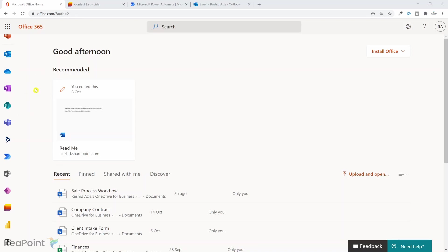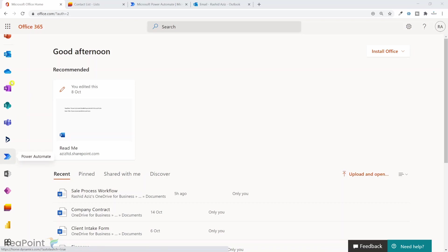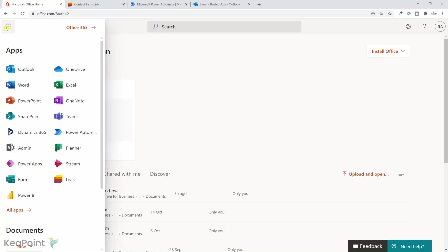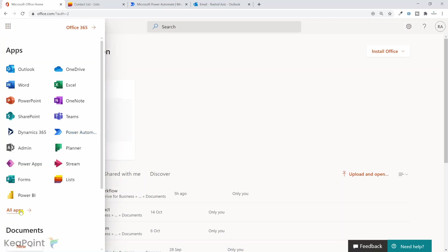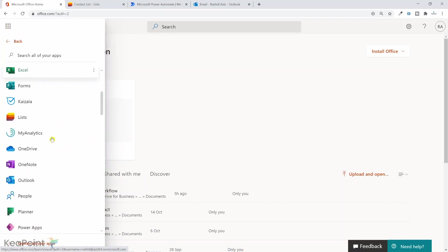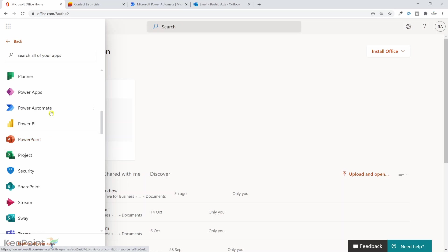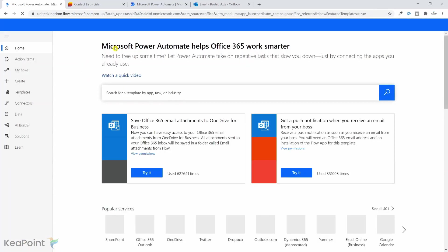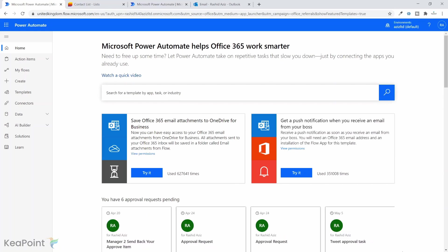I'm in Office 365. From the left-hand menu, you can see the Power Automate application icon. If you don't see it here, click on the three ellipses and then go to all apps. If I scroll down, I will see the Power Automate application icon listed here. So if I click on it, this will take me to the Microsoft Power Automate homepage.